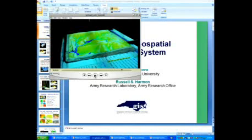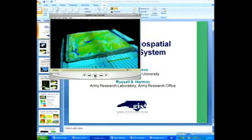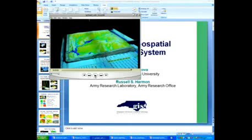With this design, what we are creating here is a three-dimensional interface to our simulations and to the geographic information system that allows us to change the topography, to change the landscape, and see what the consequences would be.